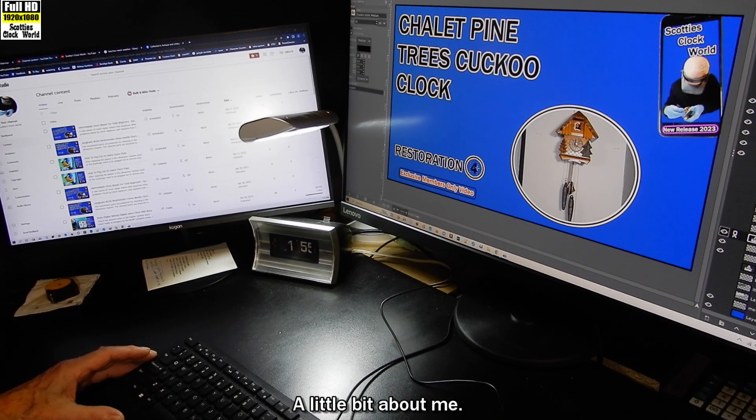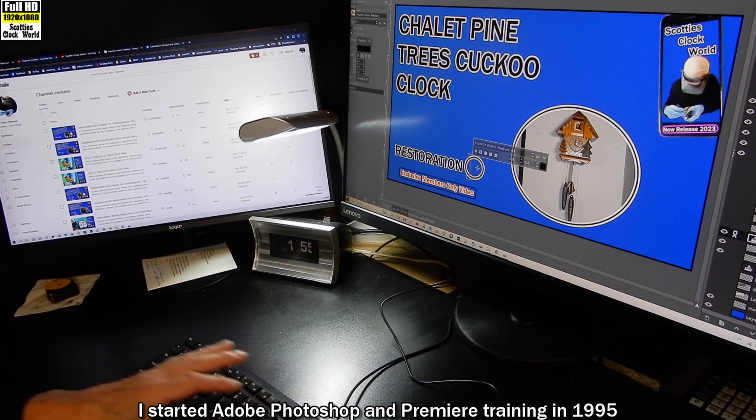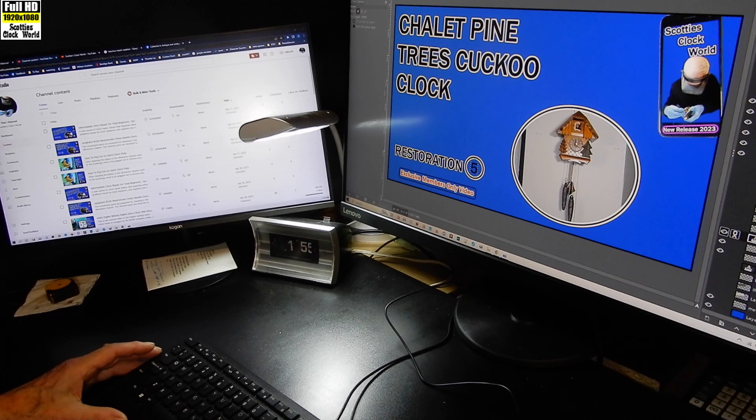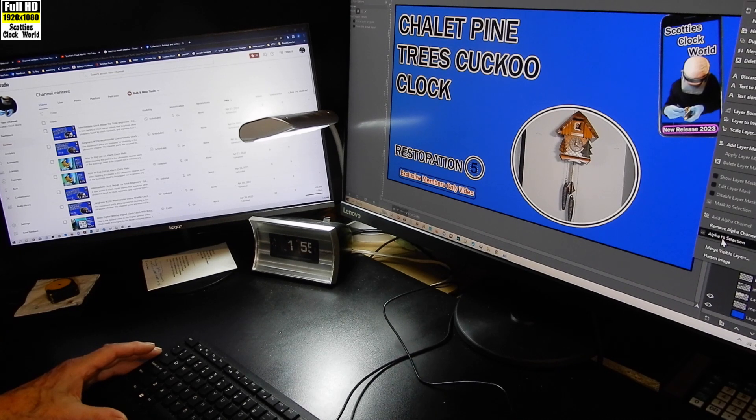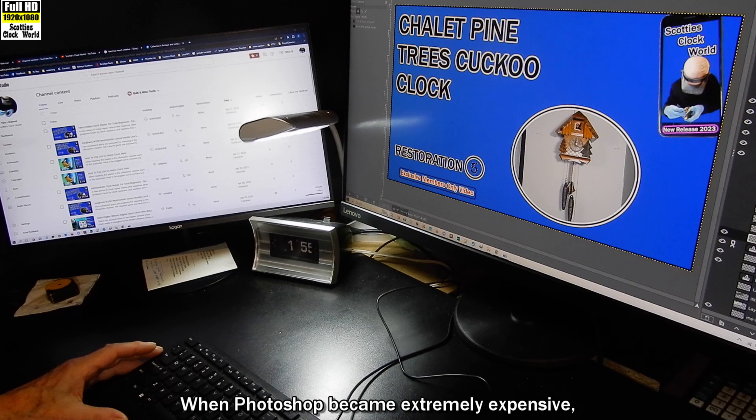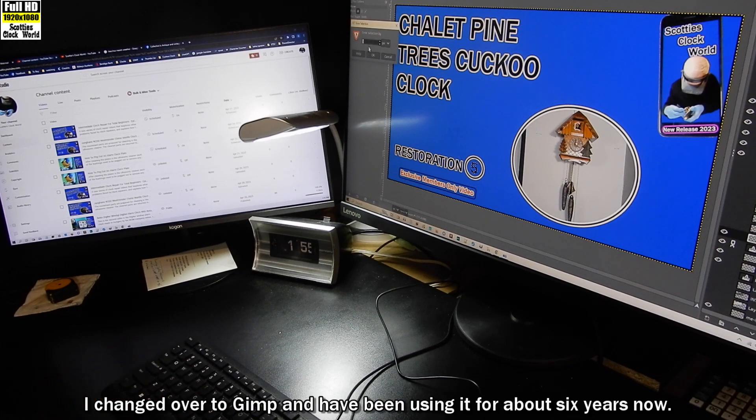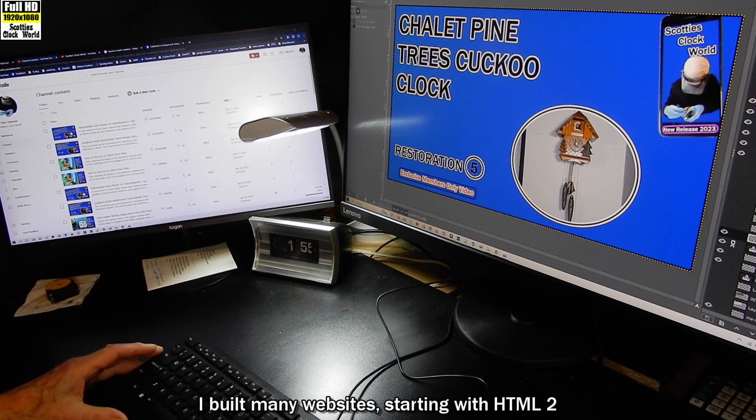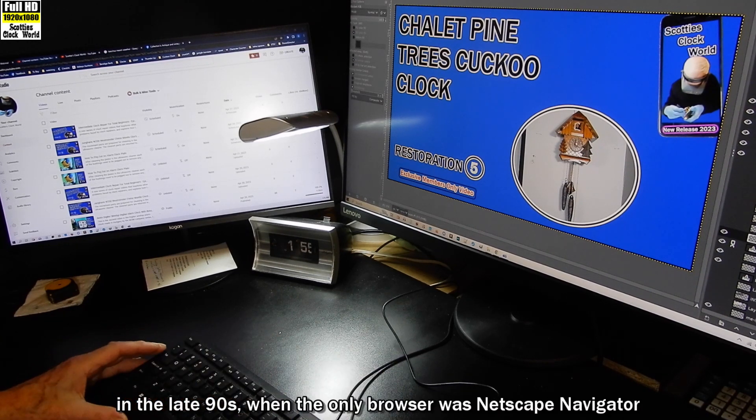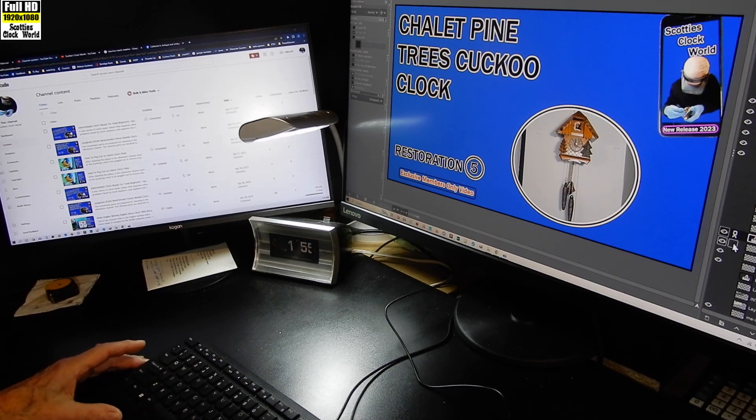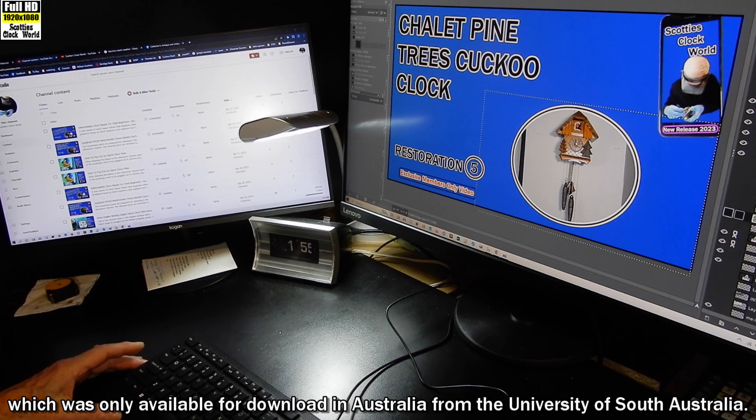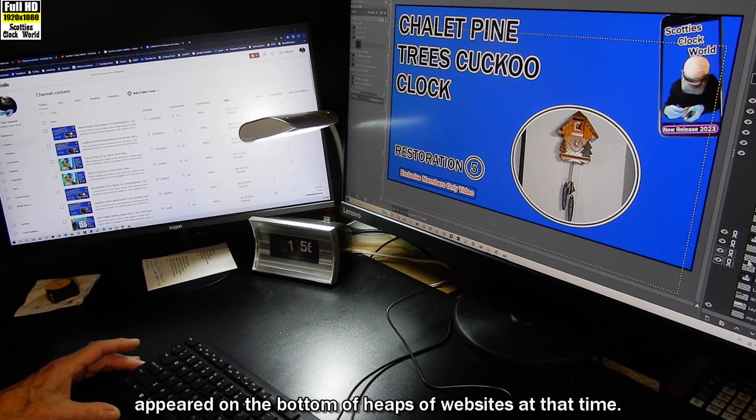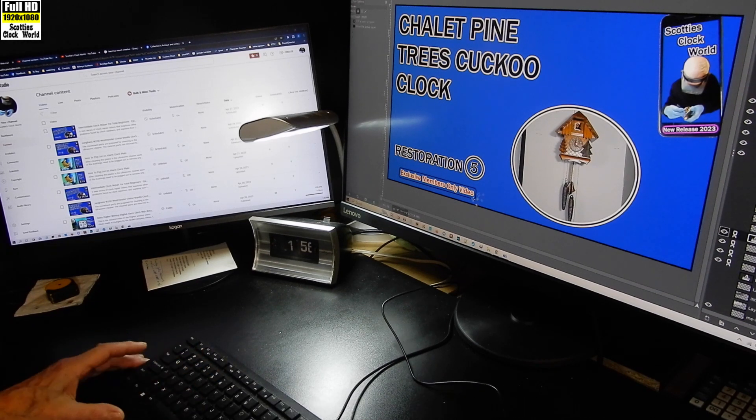A little bit about me. I started Adobe Photoshop and Premiere training in 1995 at the Institute of Technology. When Photoshop became extremely expensive, I changed over to GIMP and have been using it for about six years now. I built many websites starting with HTML2 in the late 90s when the only browser was Netscape Navigator, which was only available for download in Australia from the University of South Australia. Who remembers that horrible scrolling text that appeared on the bottom of heaps of websites at that time?